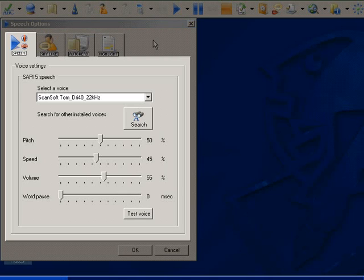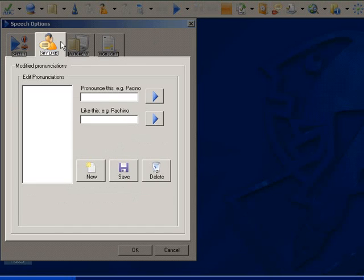The Say Like tab is where you can adjust the pronunciation of words in the program. This is likely to be most useful for entering names of people or places, or to allow for local accents.